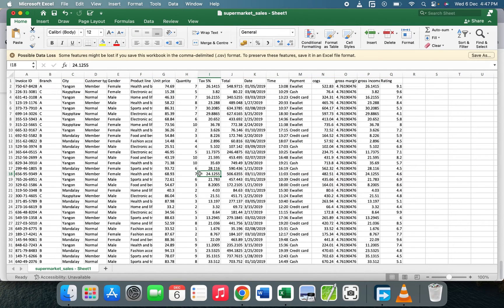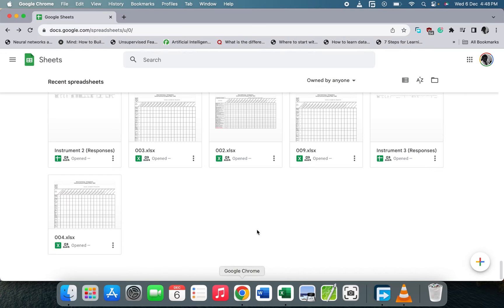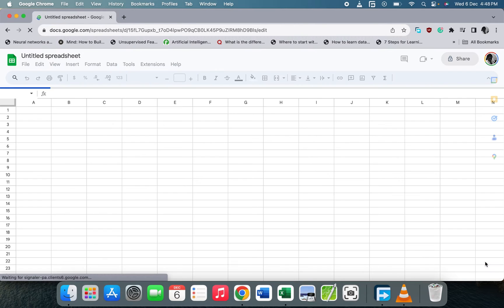The columns are invoice, branch, city, customer type, gender, product line, etc. We are going to copy these records to Google Sheets and then connect it to Google Looker Studio. I've already set up my Google Sheets, so let me create another sheet and add the records to it.